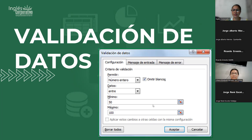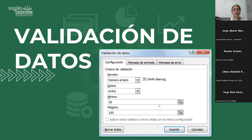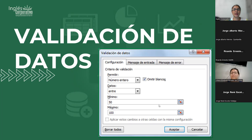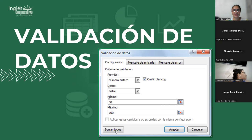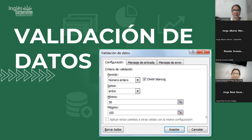Buenas noches a todos, buenas noches Liliana, buenas noches Gabriela, buenas noches Glendi. Estamos con doce participantes. Hola Jorge, un gusto, bienvenidos.